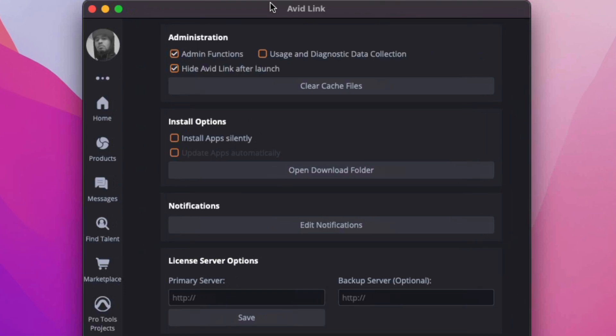We have admin functions checked, hide avid link after launch checked. Under install options, I went on and unchecked install apps silently, update apps automatically. This should keep you from getting the pro tools update that you're not ready to update to yet.